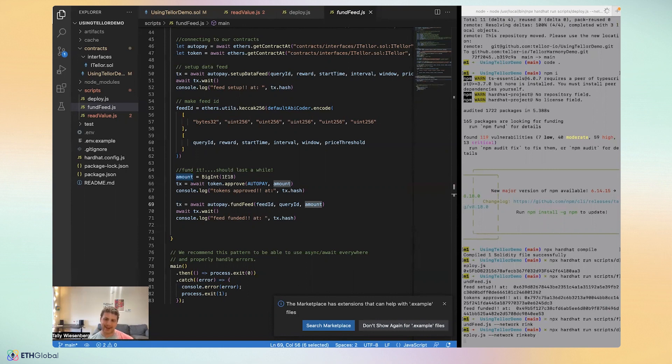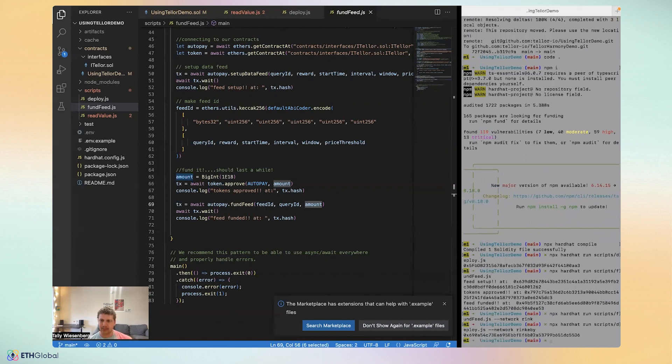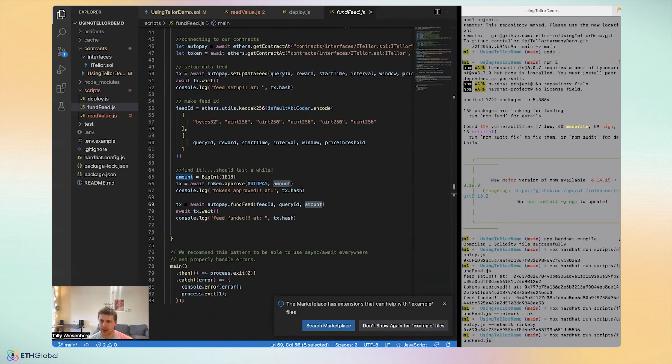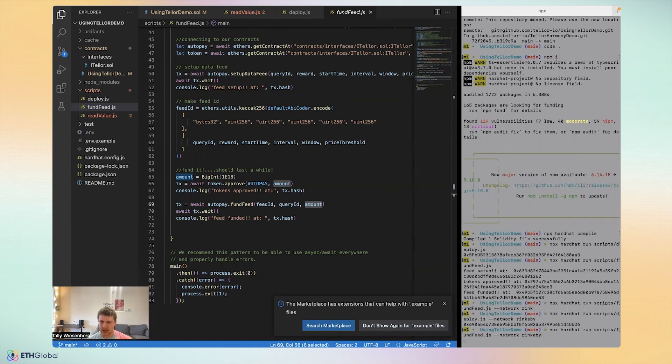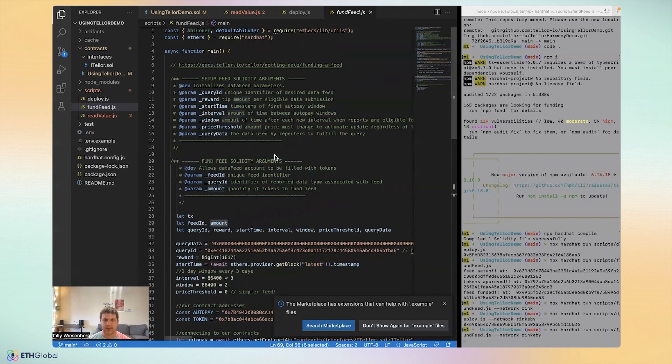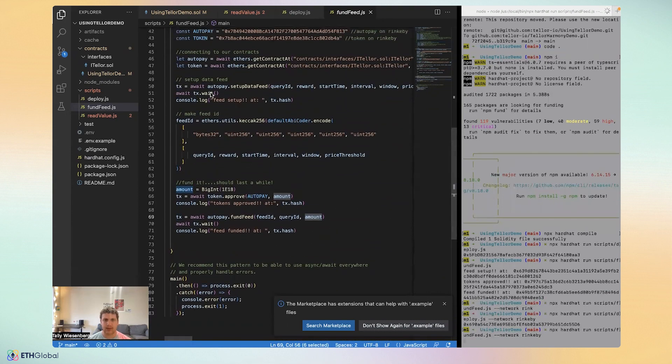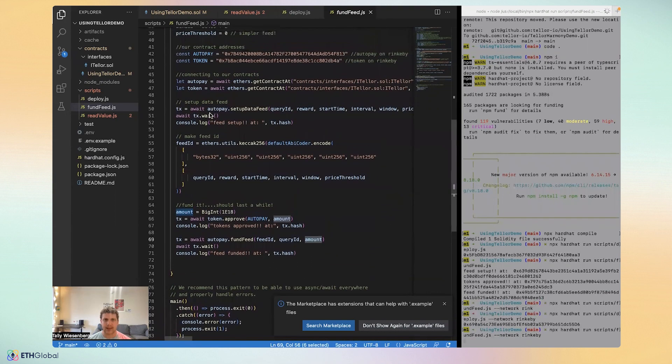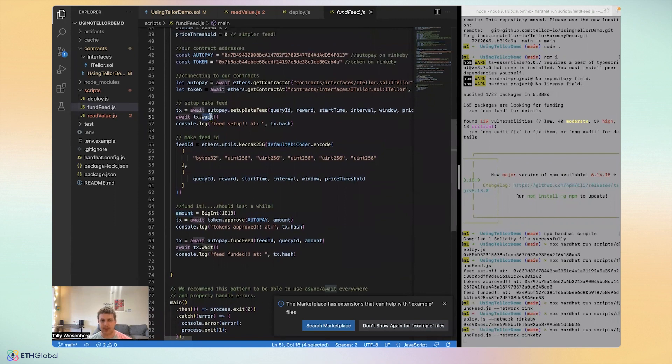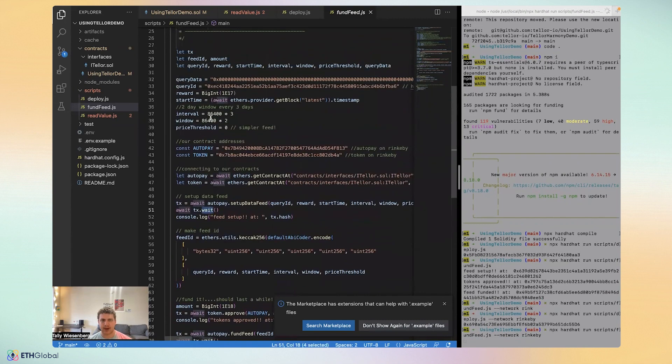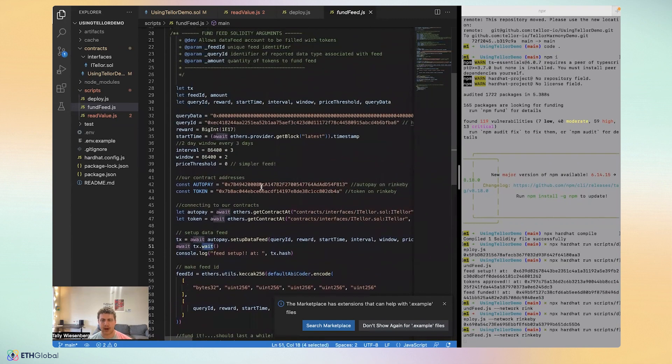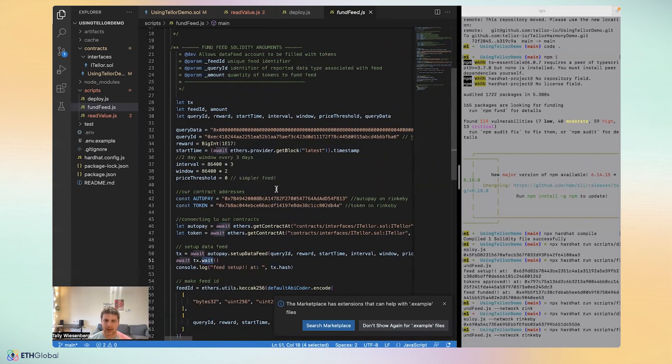That's finished. So we'll go back up and run fund feed on Rinkeby. So this script may take a little bit longer to run because it waits for the transactions to finish, but you'll see after each transaction, the console will output the transaction hash of each transaction.